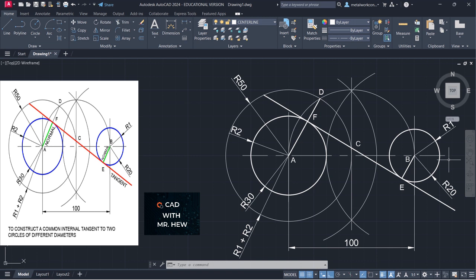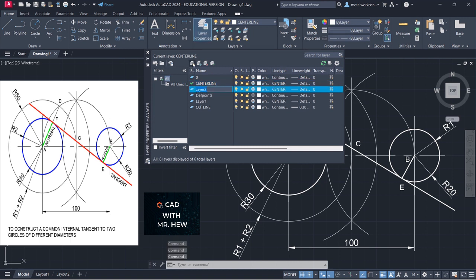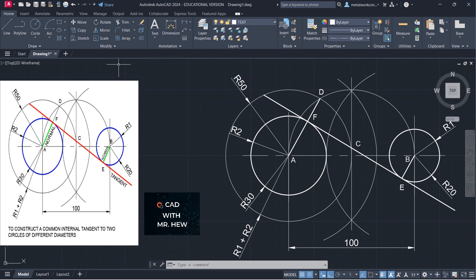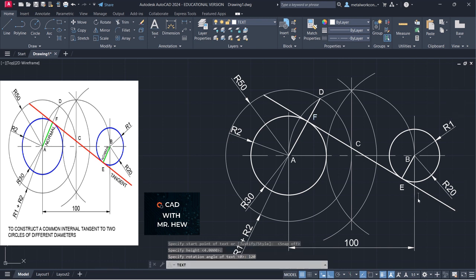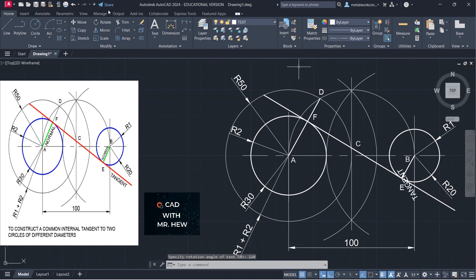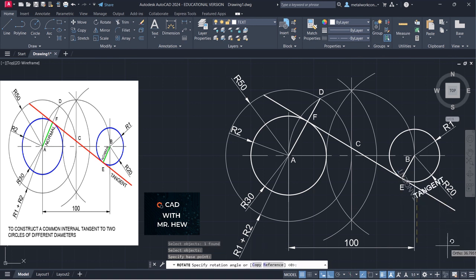The next thing we're going to do is label the tangent and the normal. We're going to go up to our text layer and use single line text. I'm going to turn on snap and choose right here. The height would be 4, rotational angle would be 120. We're going to label this 'tangent'. We need to rotate it — so we're going to use the rotate command, click on the word tangent, click the end of T as a base point, turn off ortho, and rotate it.